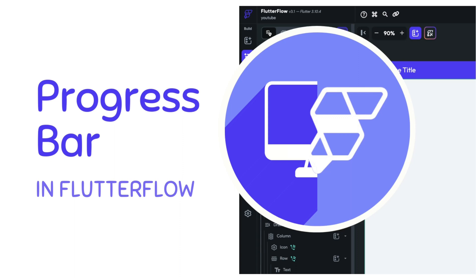Hello, my name is Anya and today we will add a progress bar to our Flutter Flow application. So we have a list of tasks and the progress bar will reflect how many of those are completed.